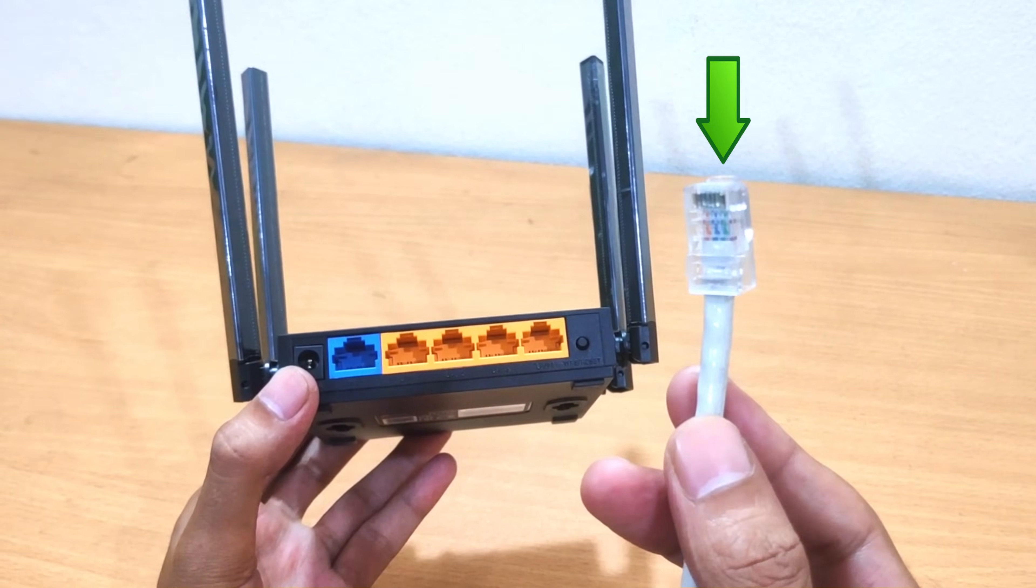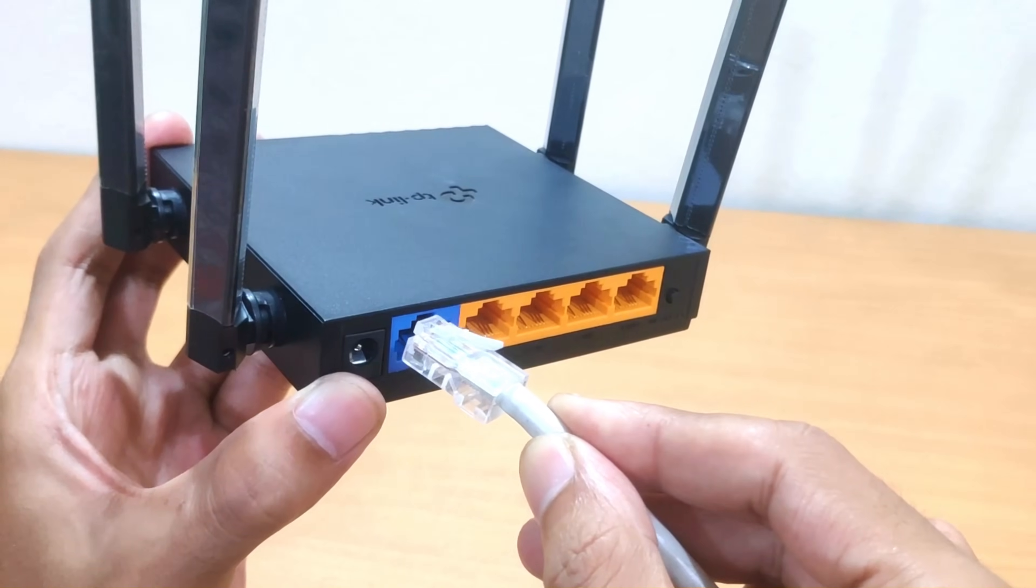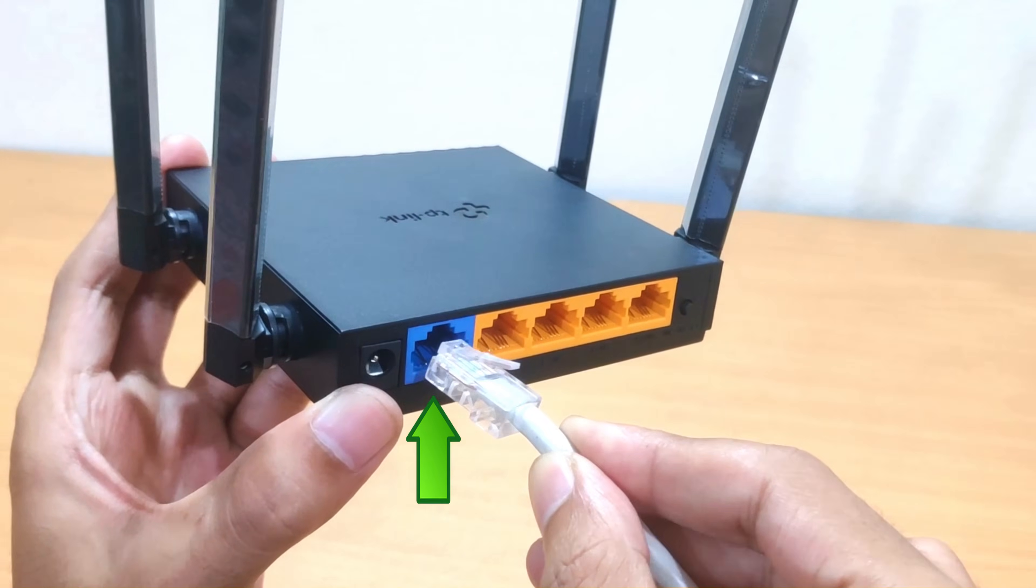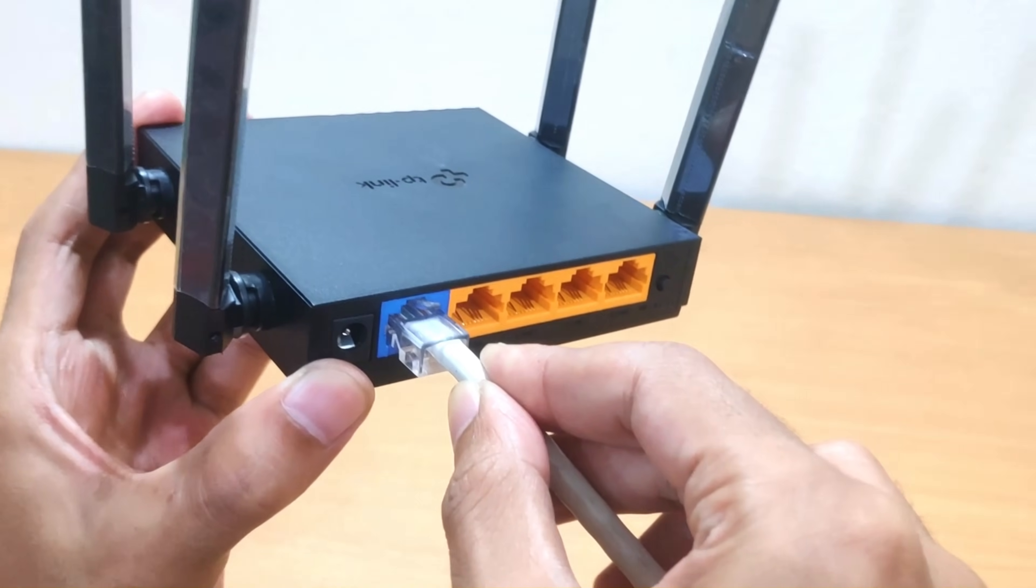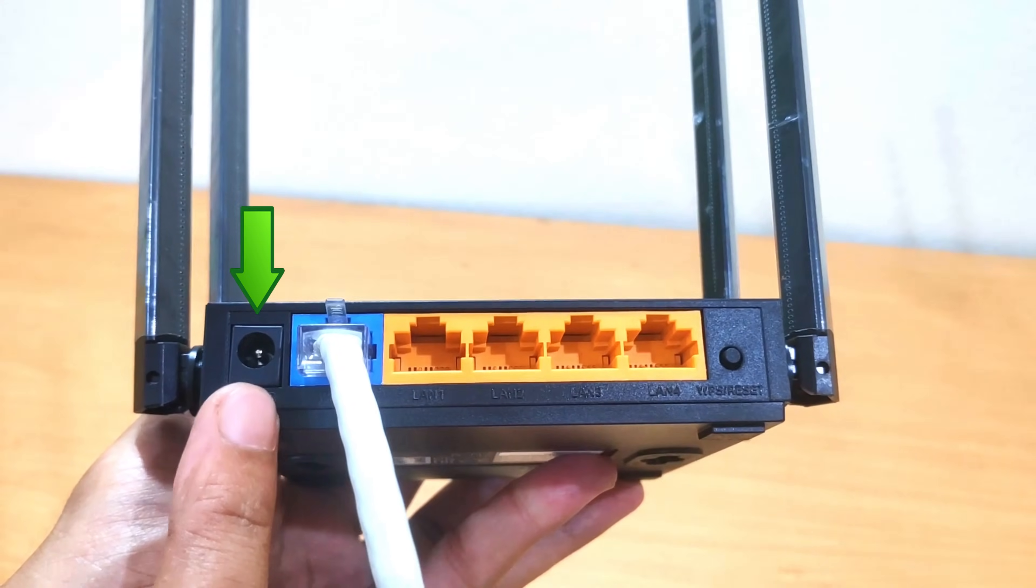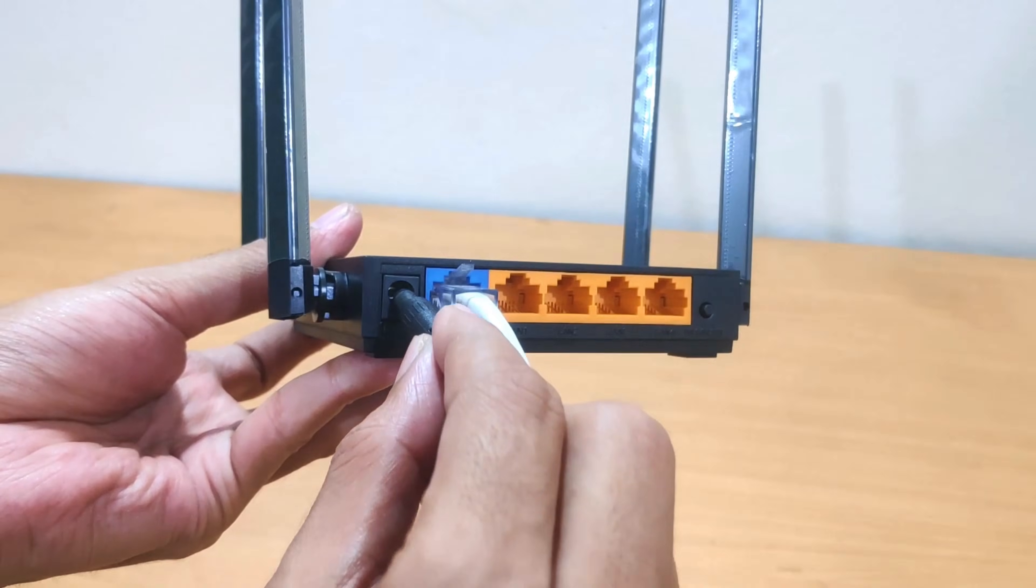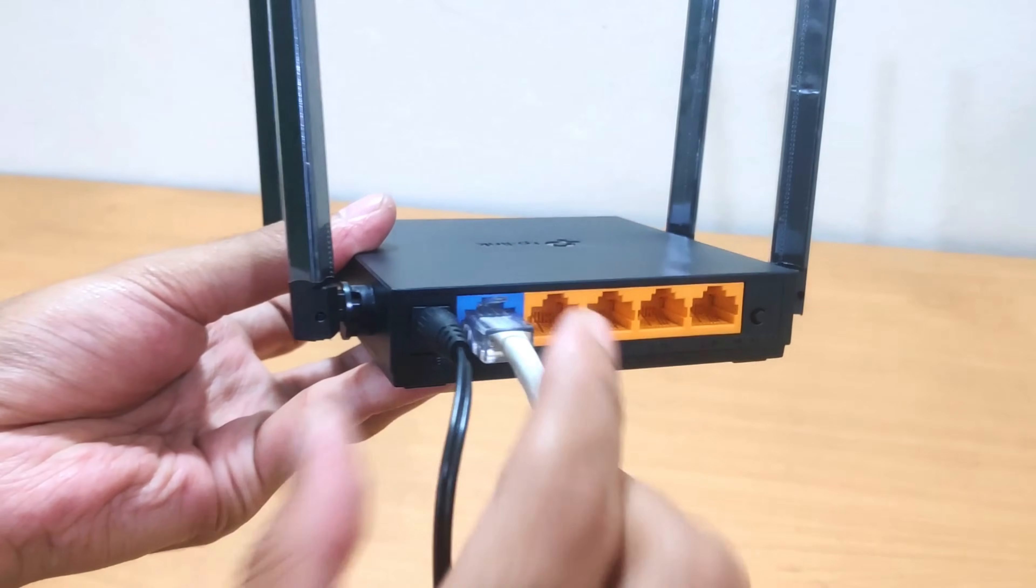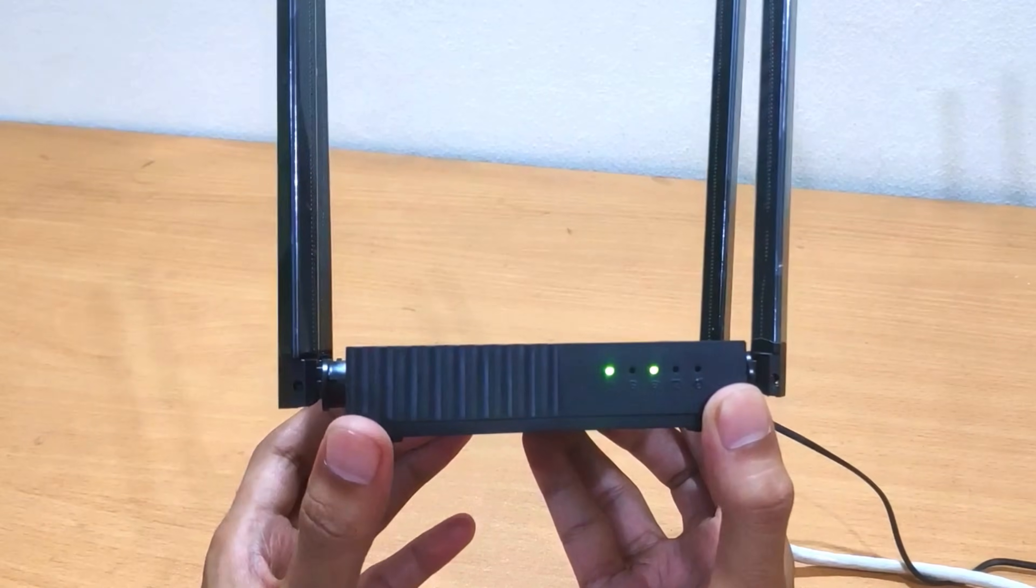Connect the Ethernet cable from your Internet Service Provider to the WAN or Internet Port, usually blue, on the back of the TP-Link router. Plug the power adapter into the router and connect it to a power outlet. Then power on your TP-Link router.